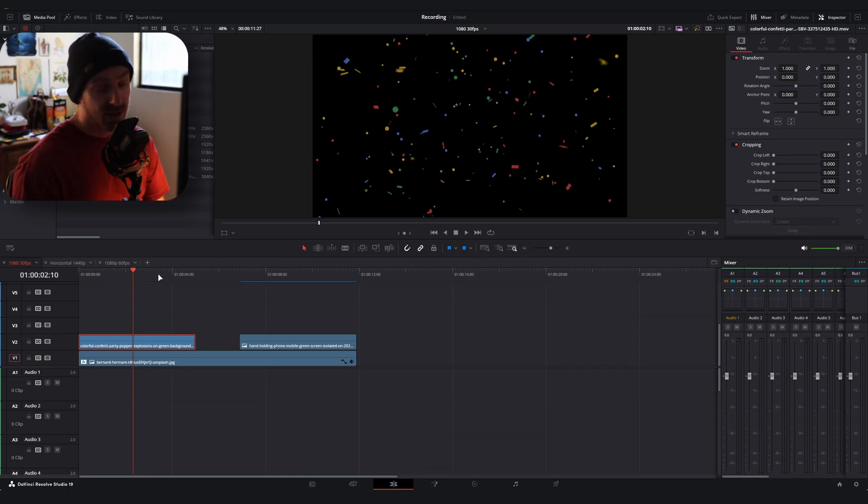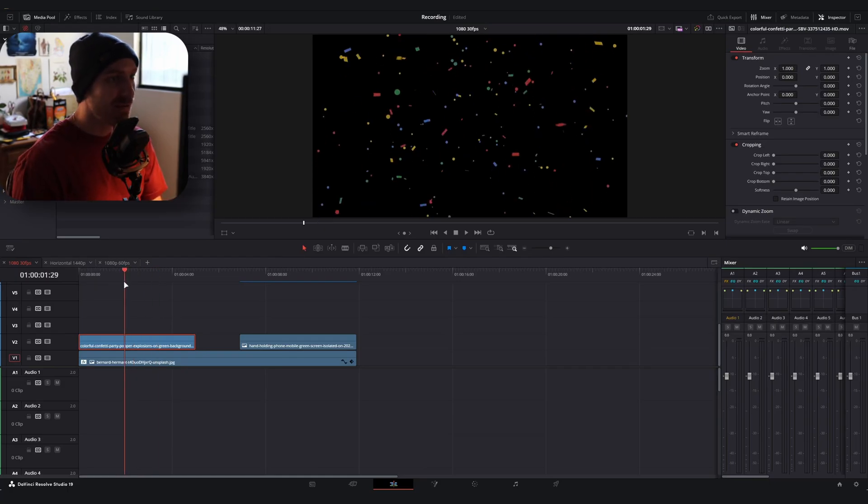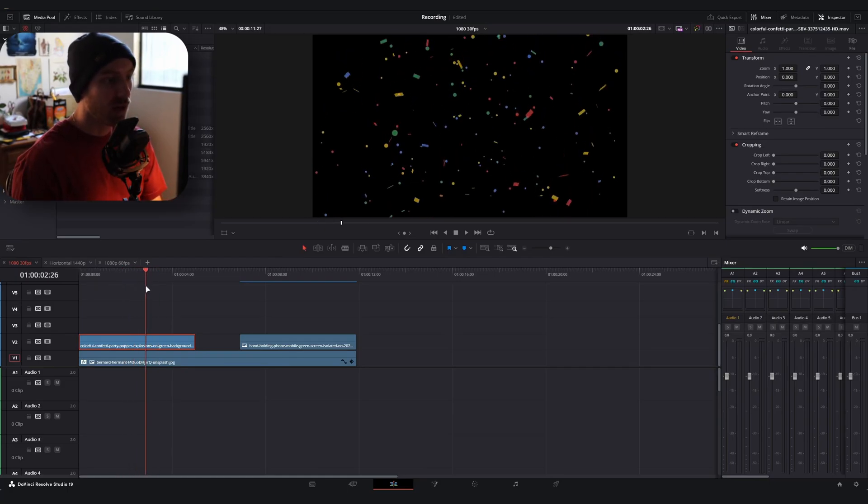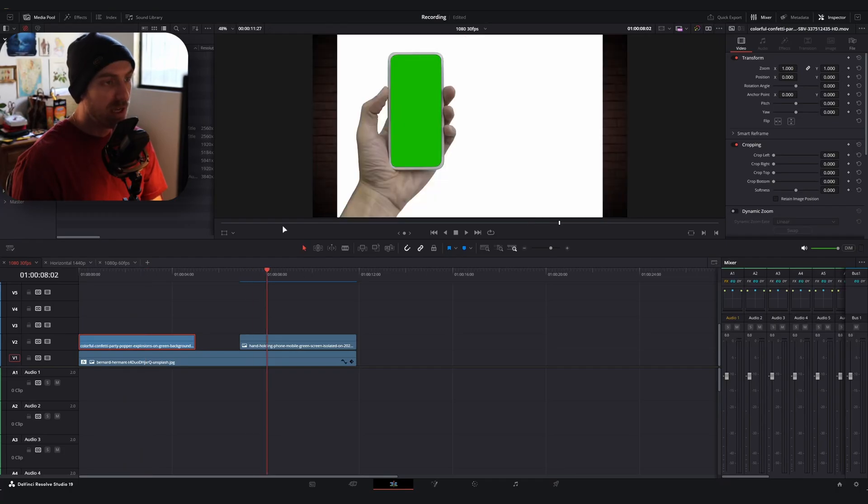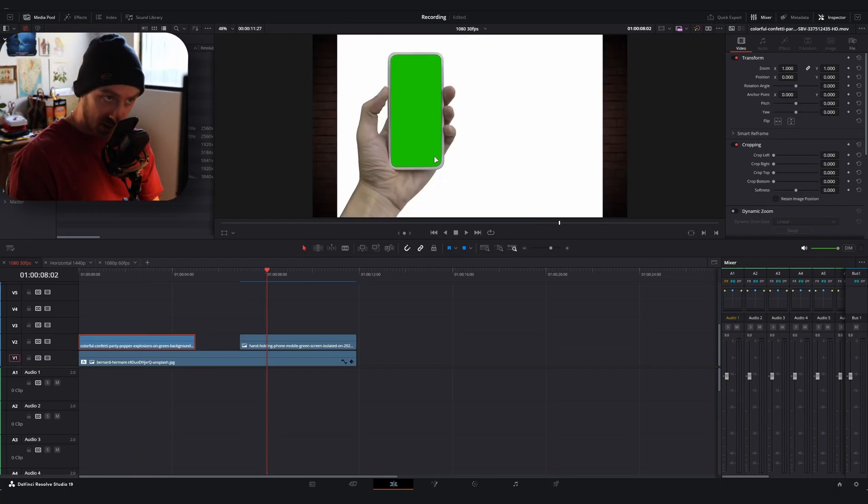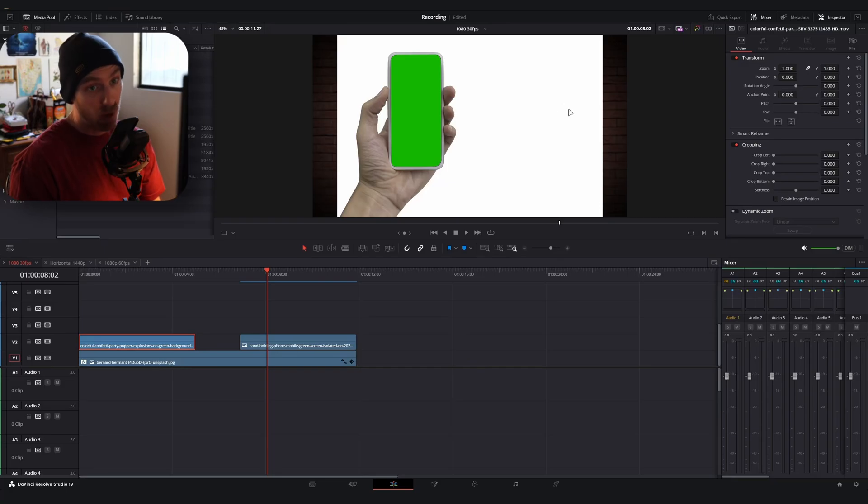Alright, so we've got two examples and the same technique is going to apply to both. We've got this confetti falling on screen and then we also have this still image that's a phone with a green screen background and then it's got a white background.